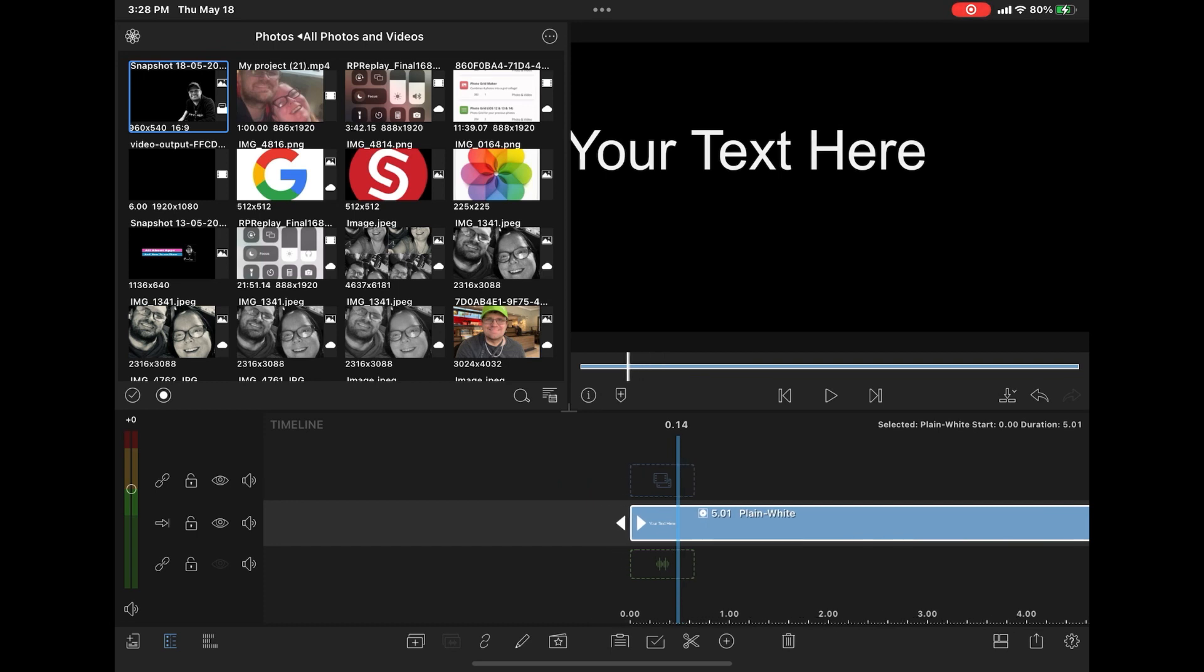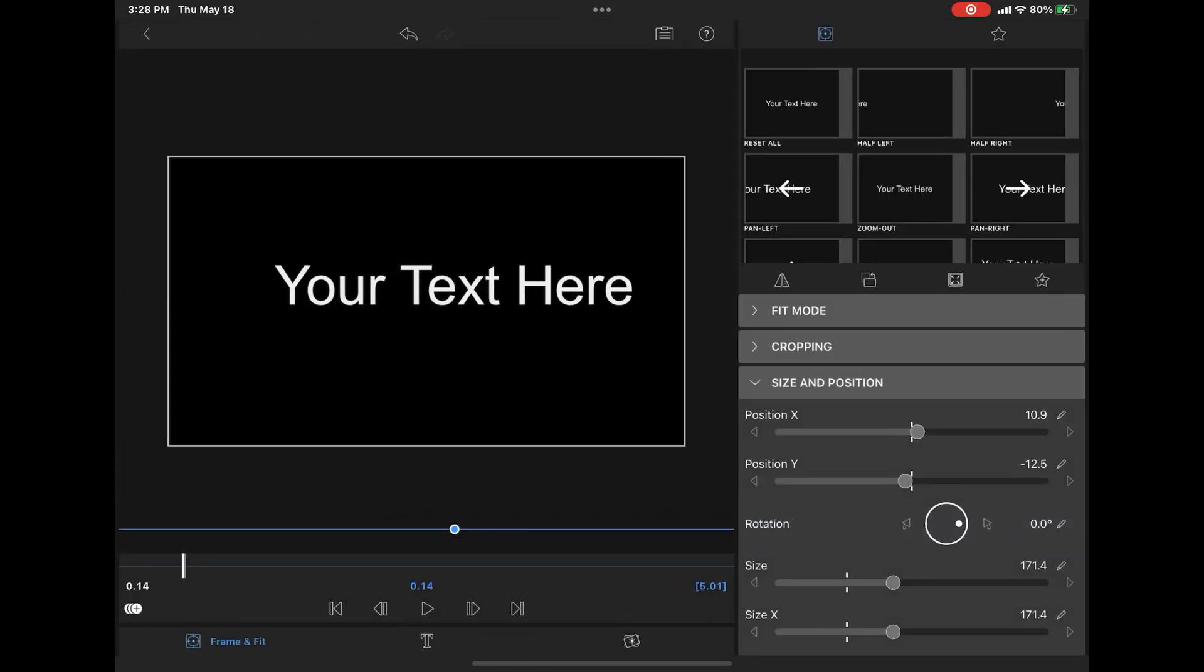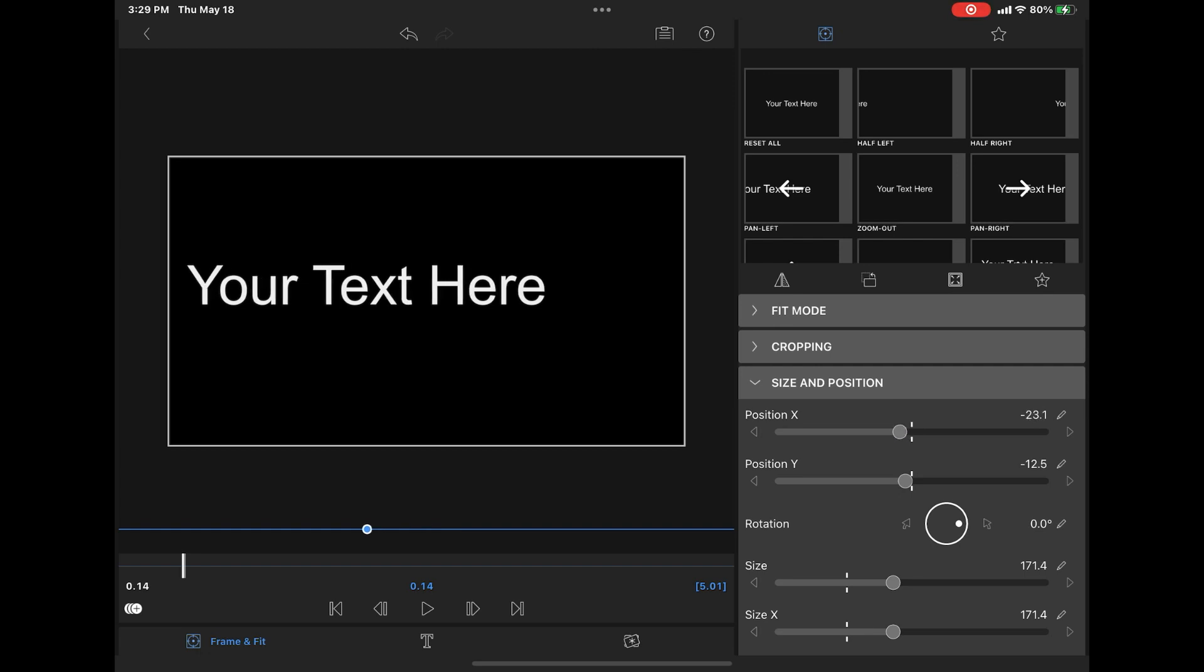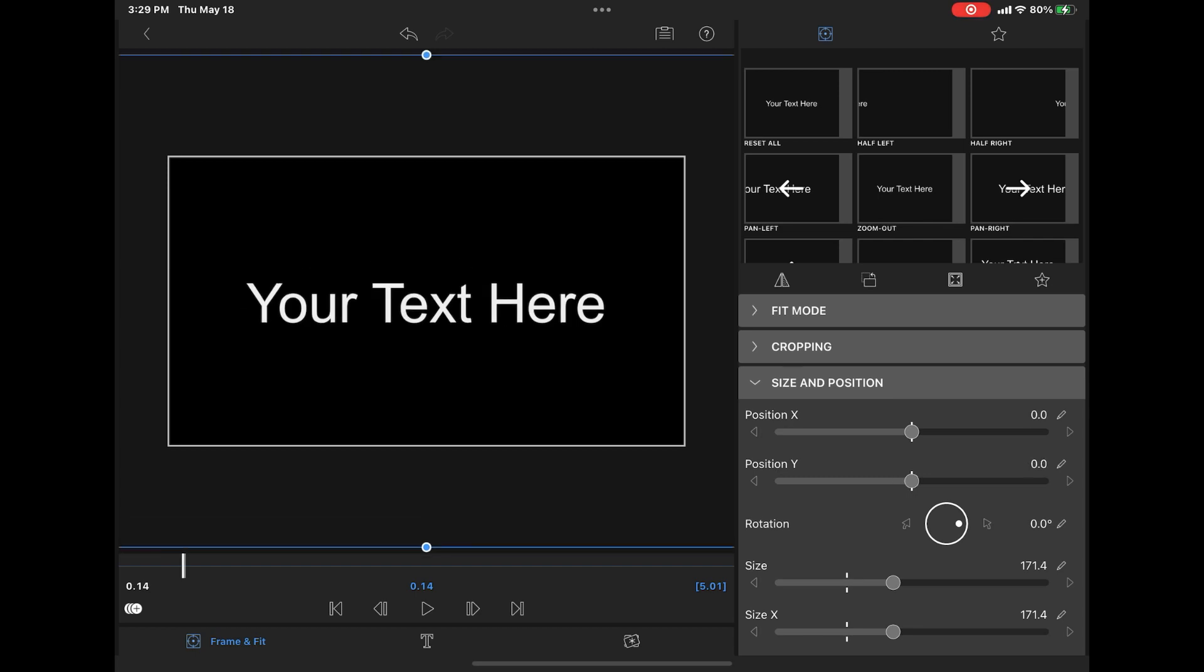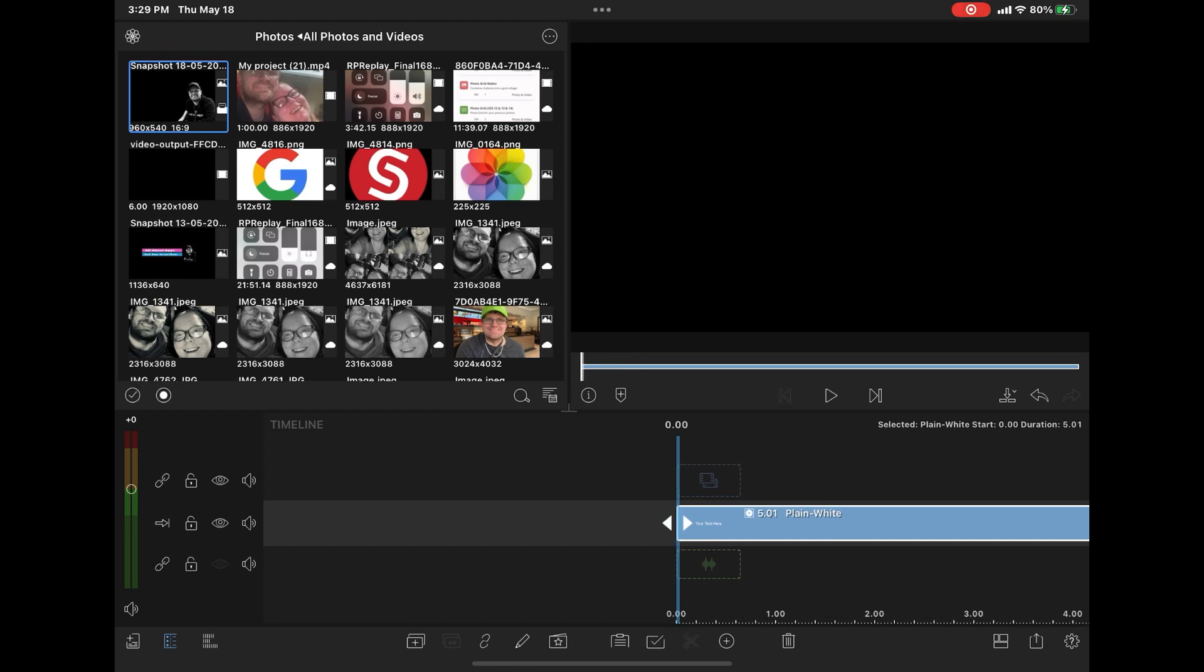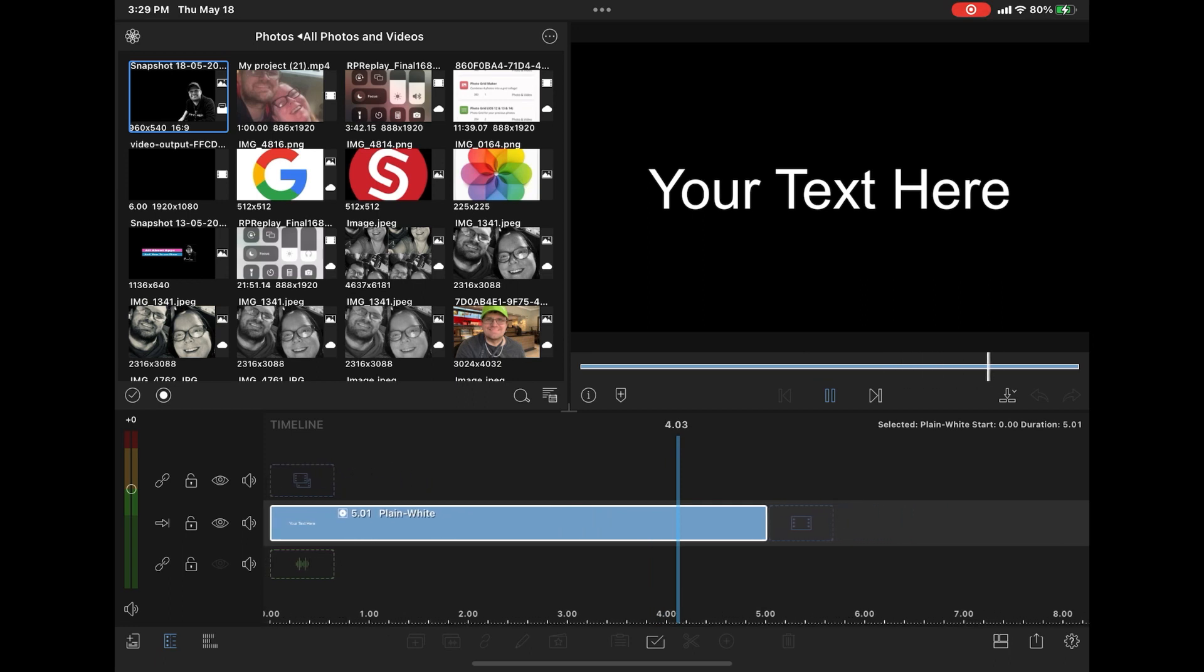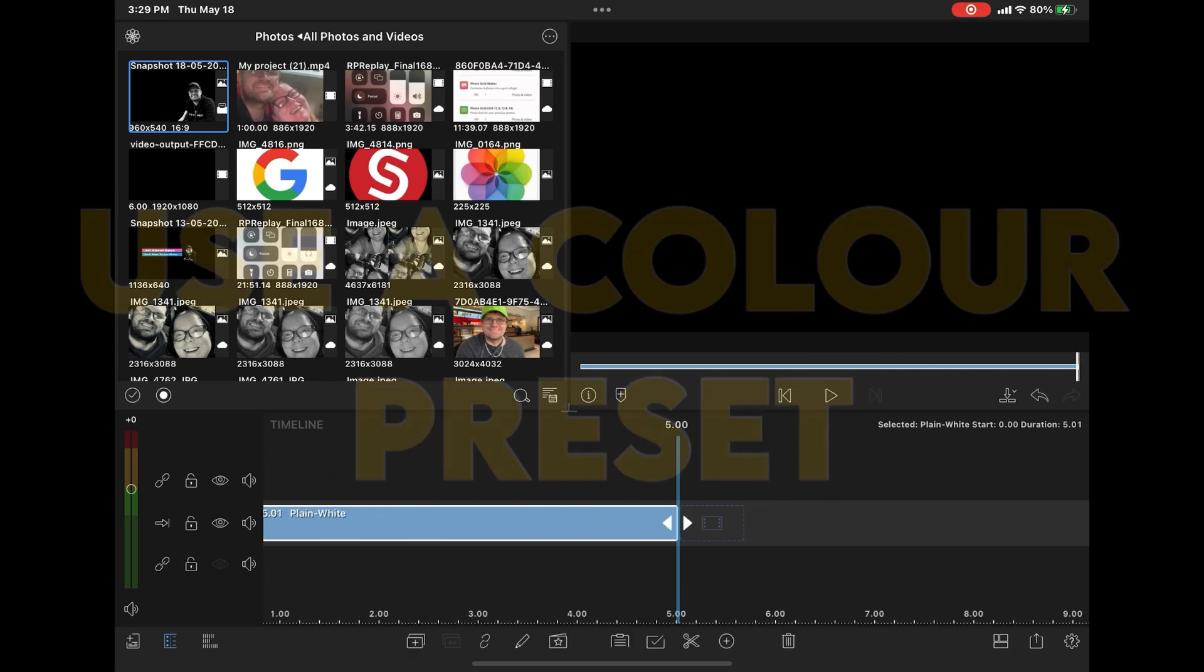The one thing you may need to do is adjust the size and position of the text, go into frame and fit, open size and position, and double tap the dots under position X and position Y to move them over top of the white dashes. This will place your text in the center of the screen. Now the text appears in the center of the screen, but if you play it back, the fade in and fade out effects were not affected.